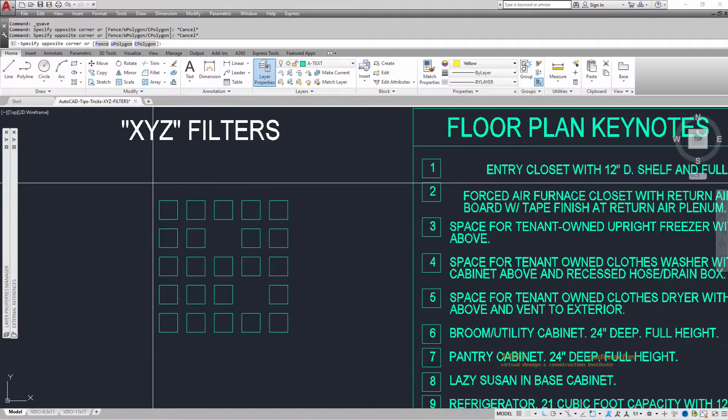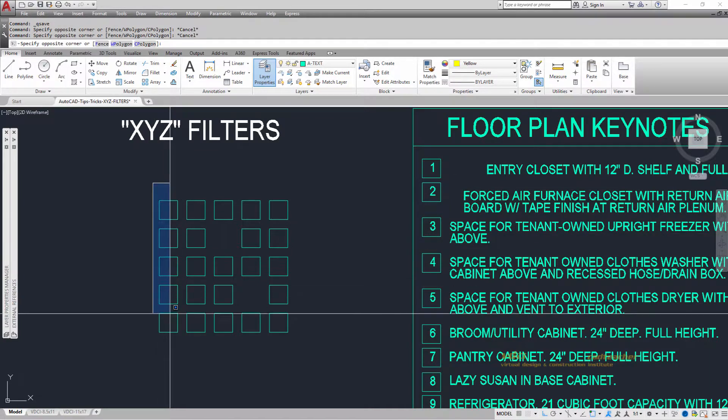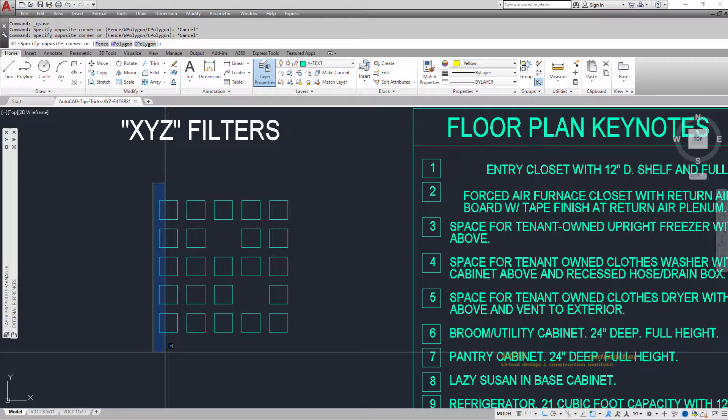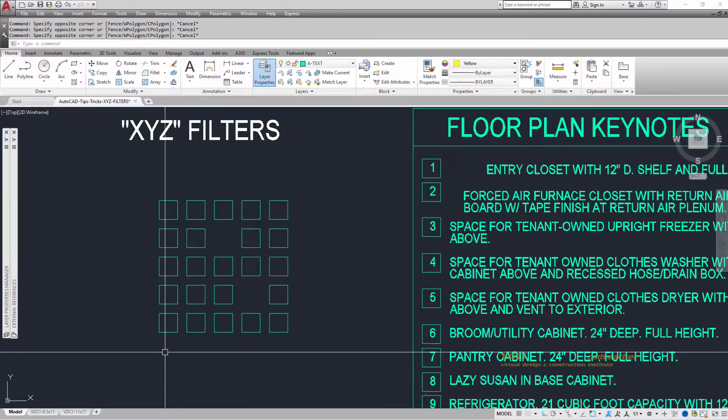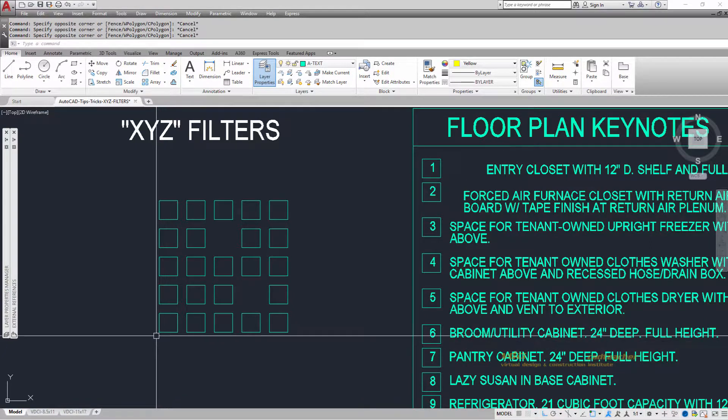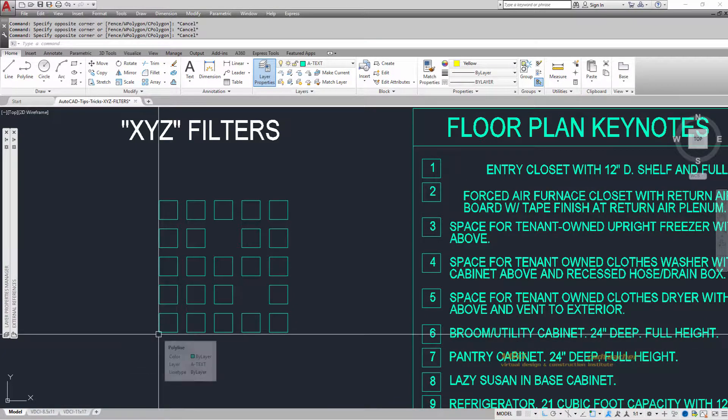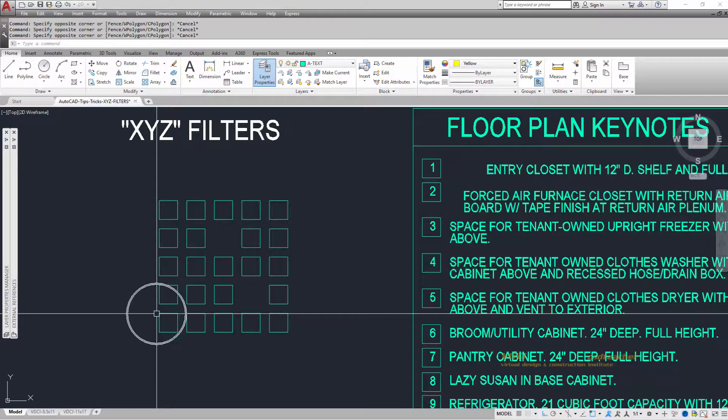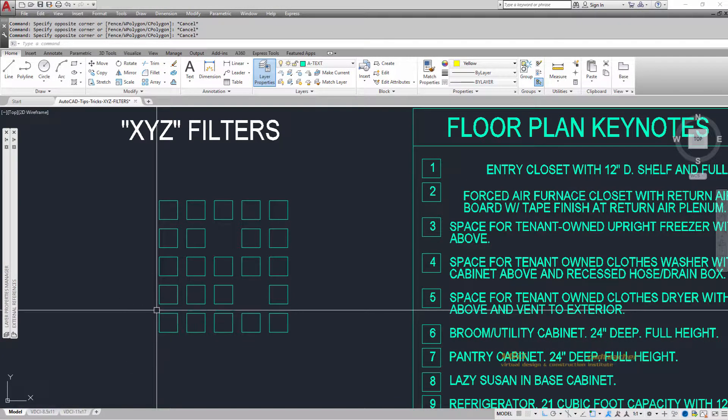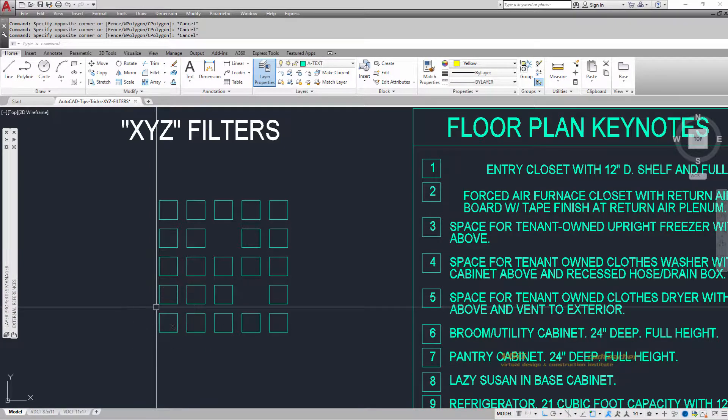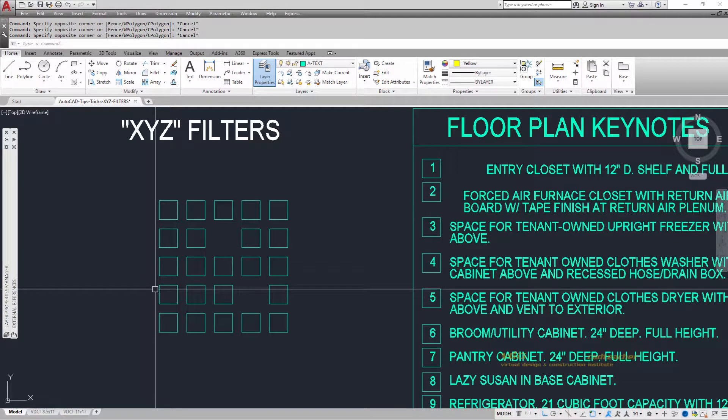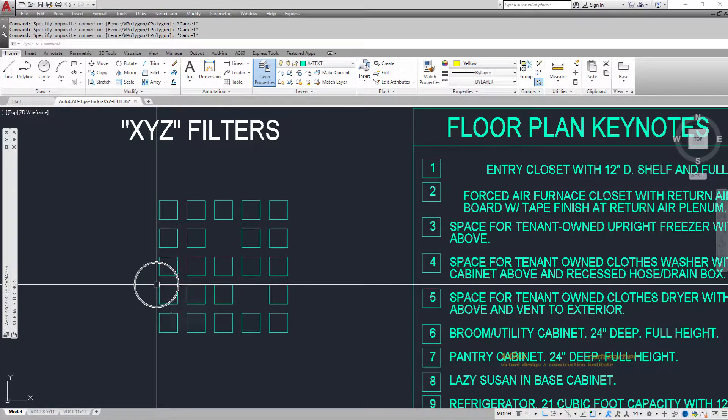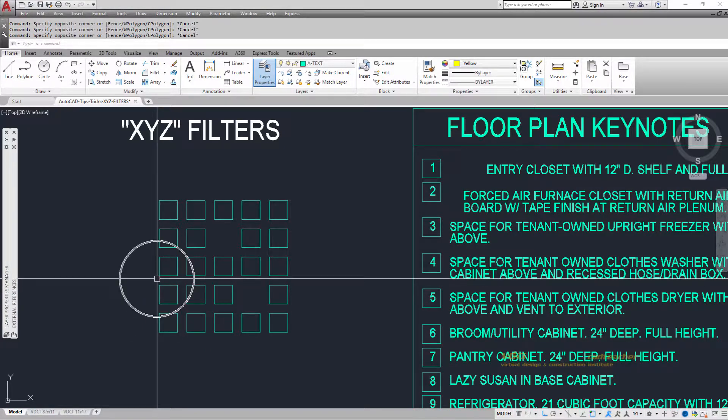Everything that aligns vertically shares the same X value. So this would be 0,0, then 0,1, 0,2, 0,3, and 0,4. All of these values share the same X value.